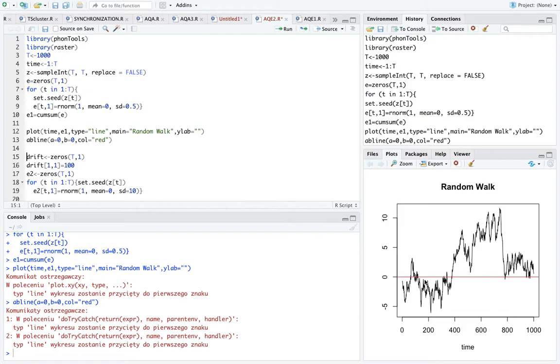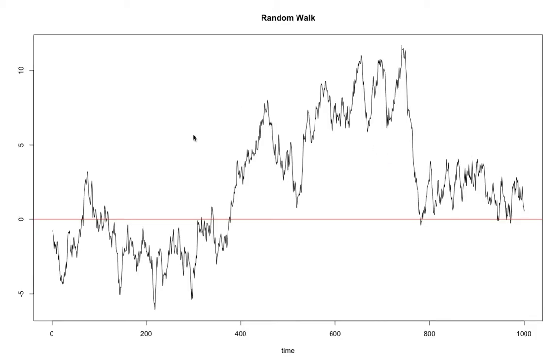And look, we see that the variable actually - give me a second to zoom - fluctuates around zero, sometimes it's below, sometimes it's above, but of course as you see the movement of the variable appears random.